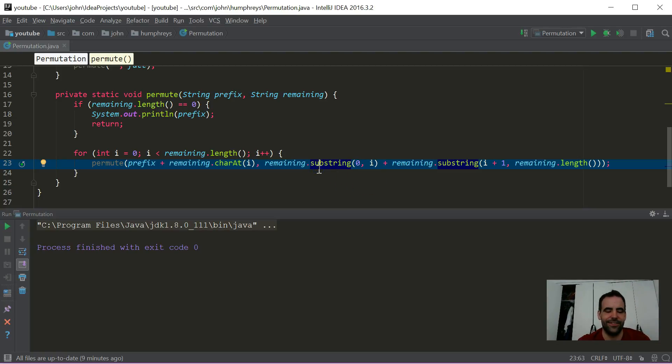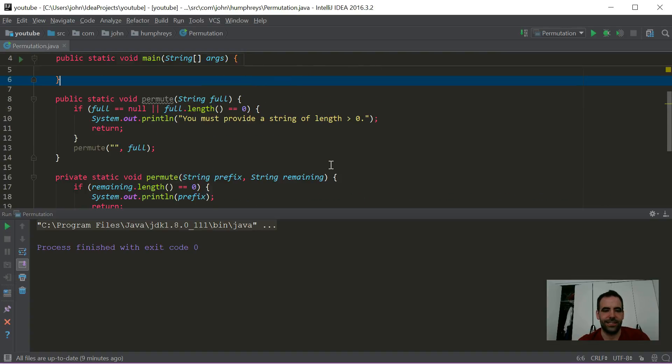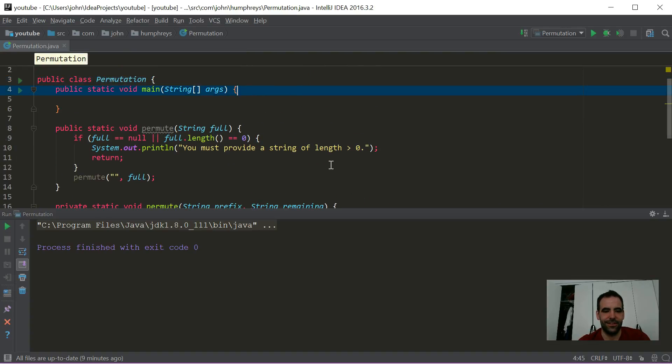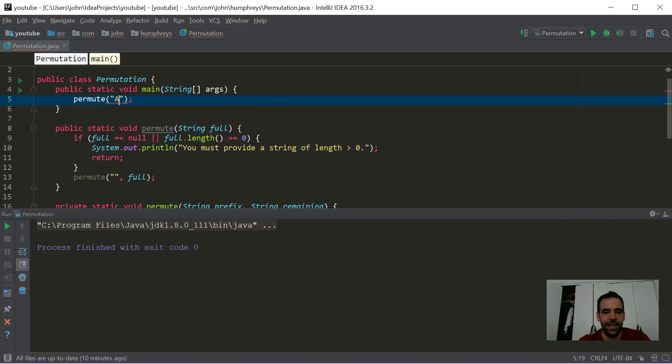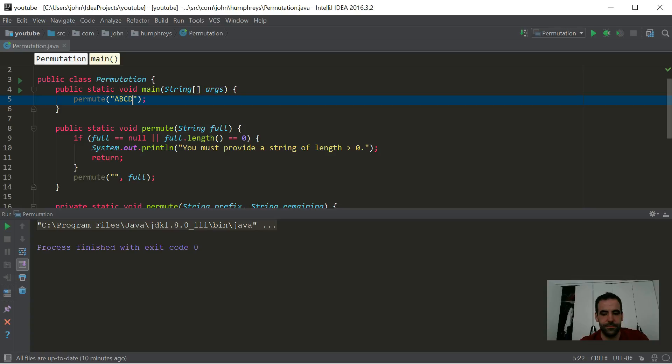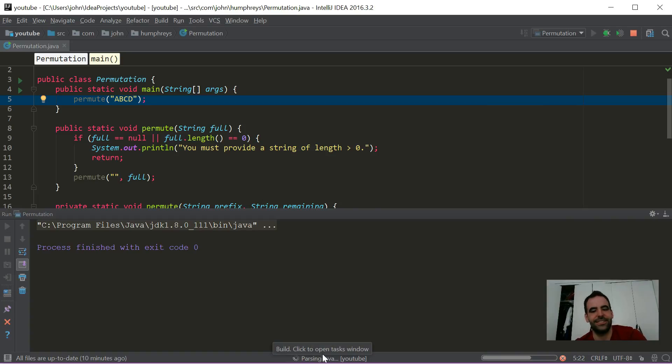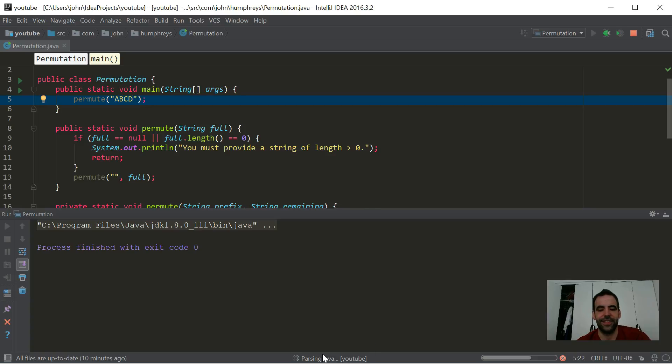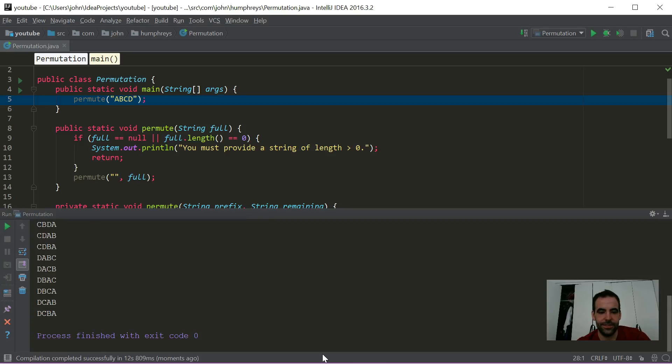To run it, we actually need to call it from main though. So let's say permute. We definitely want to call the public one. A, B, C, D. It's going to take a second to build. You can see it down here. And hopefully we'll see twenty-four combinations. Should be six starting with each first letter. It's a good way to check it out. Just make sure you don't see any duplicates. Here come the results.